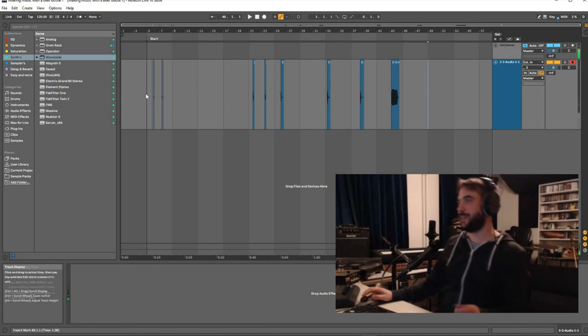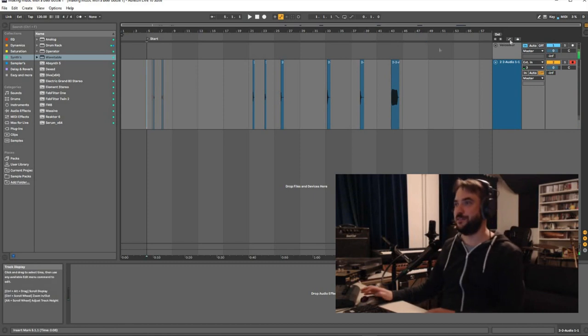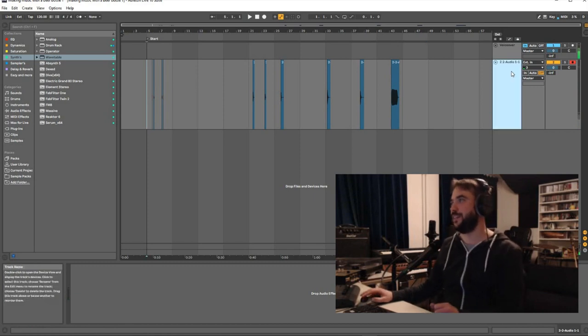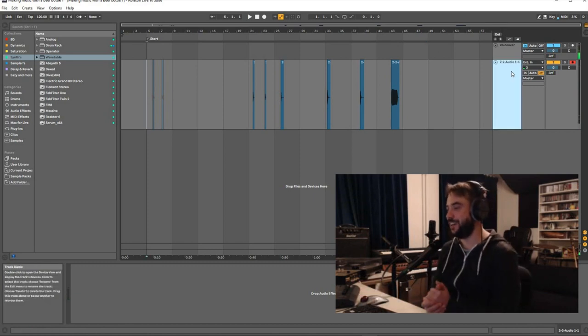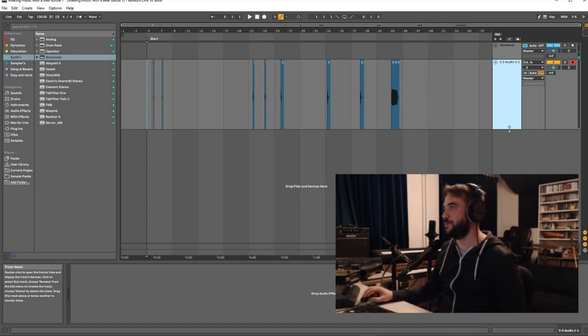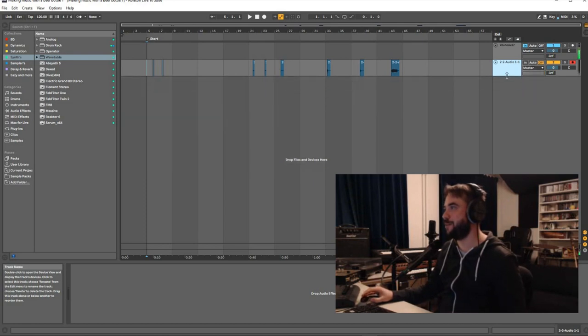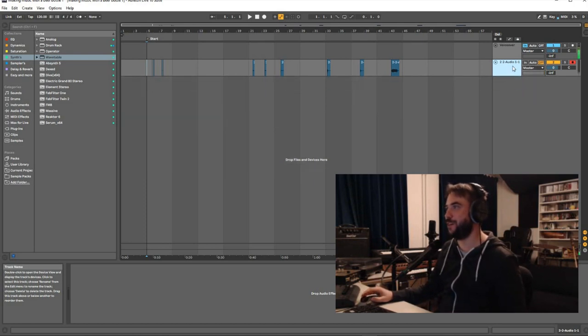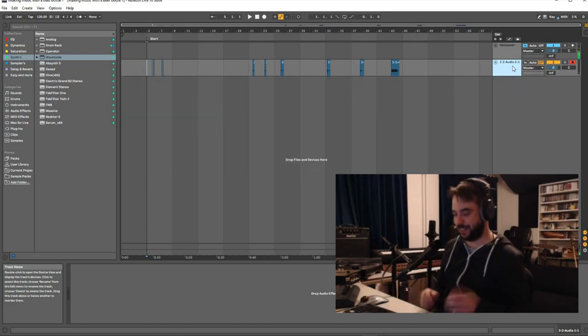Later I can do more of it, but I think this is enough to just put it in a sampler and make a drum rack out of it and have some fun.